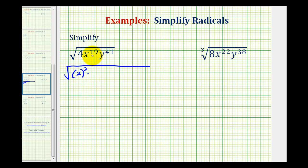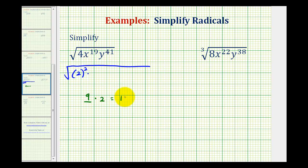Now for x to the 19th, we want to avoid writing out a bunch of x to the 2nds. So if we could think of some number multiplied by 2 that's equal to 19, or just less than 19, this would be very helpful. For example, 9 times 2 is equal to 18, and we can use this to write x to the 19th as x to the 9th raised to the 2nd. Remember, anything raised to the 2nd power is a perfect square. So this represents a perfect square factor of x to the 19th. But notice how this would be 18 factors of x, and we have 19, so we have one more factor of x left over.